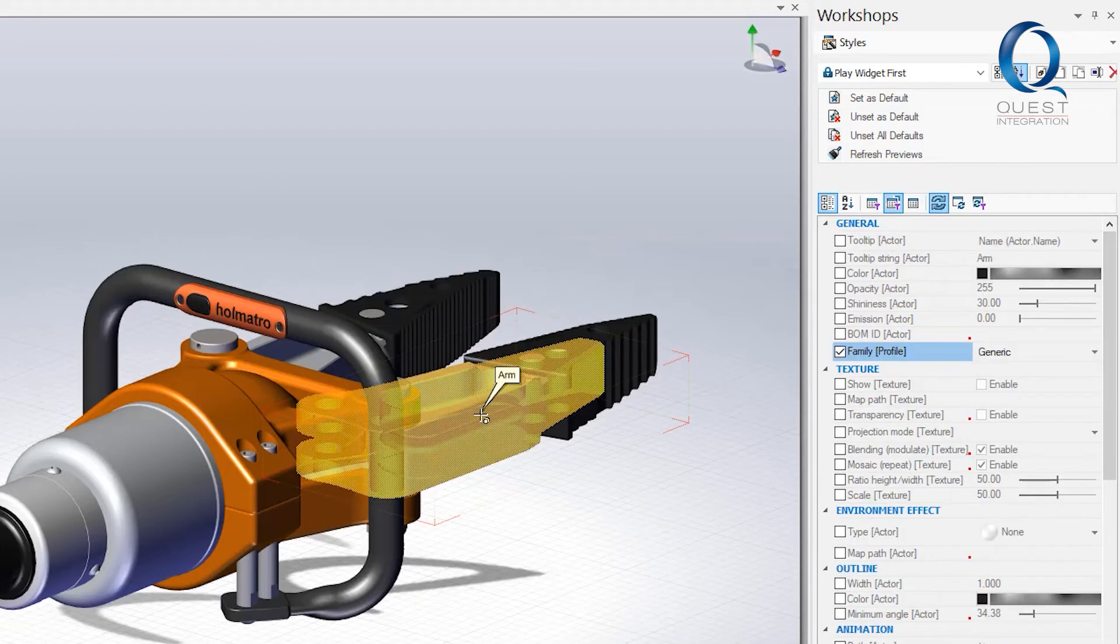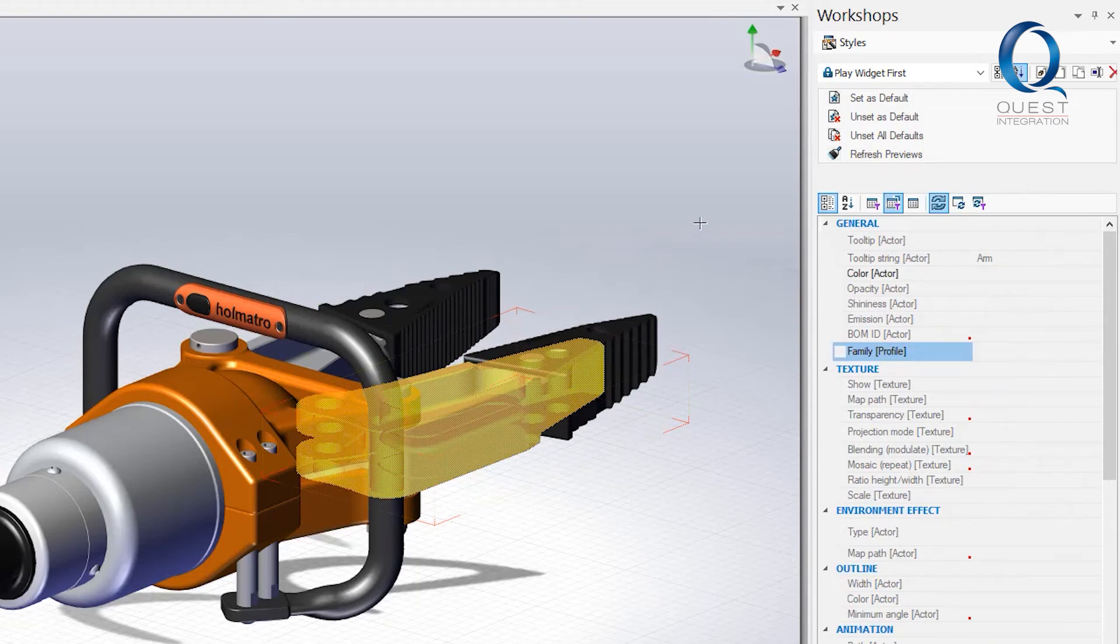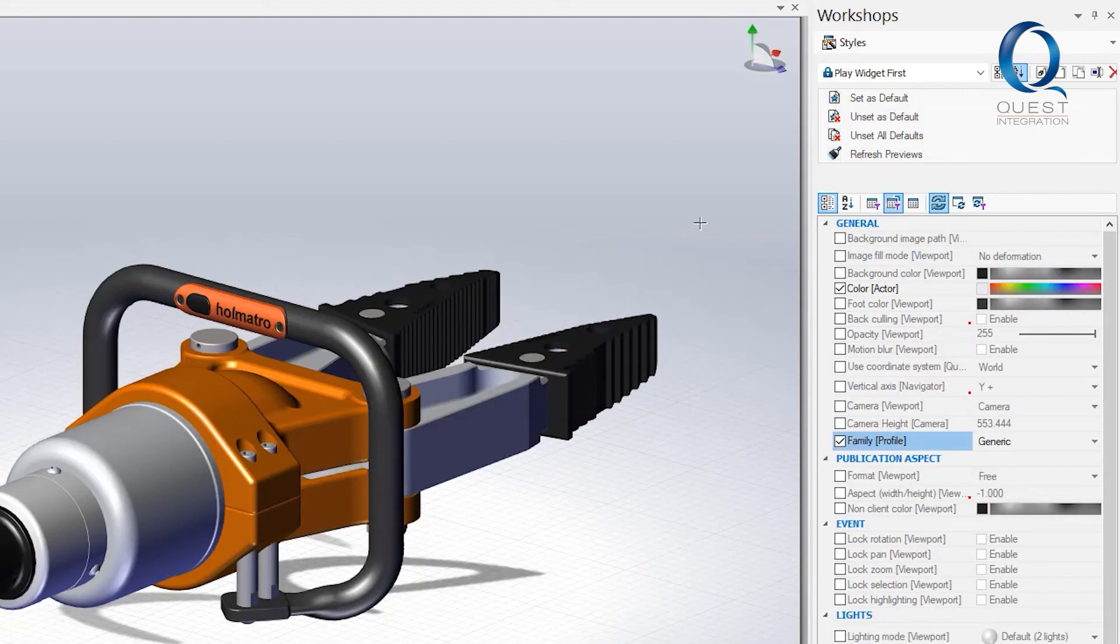Now I'll just click on a part and we should see the color option pop up. I'll check the box and if we deselect the parts we can still see it.